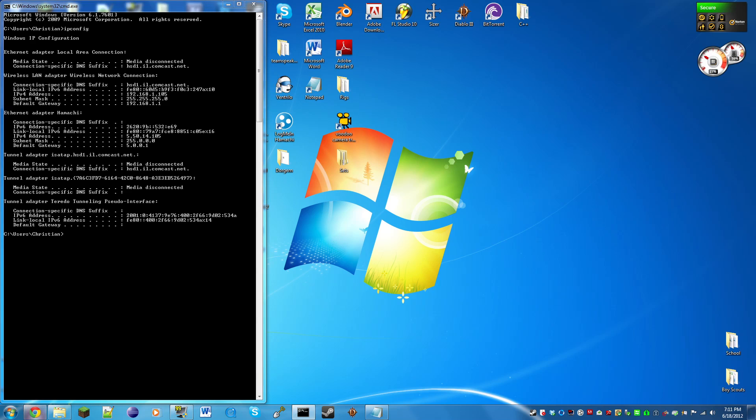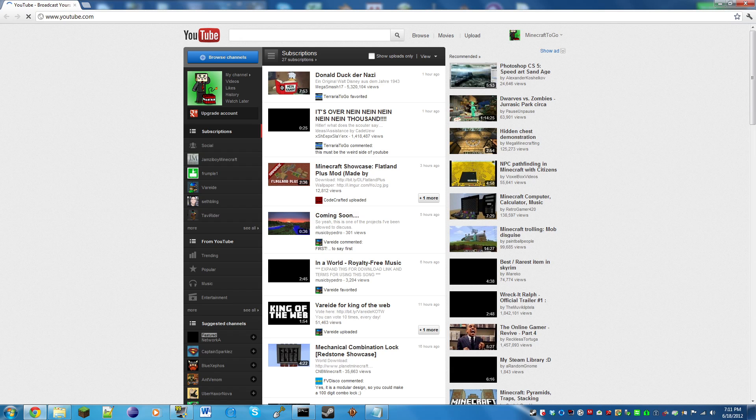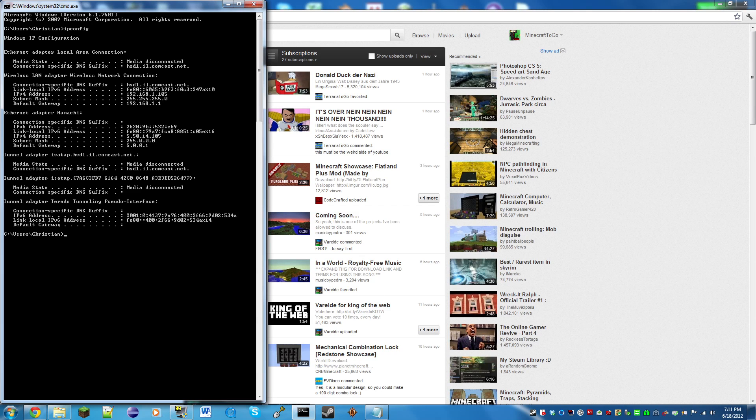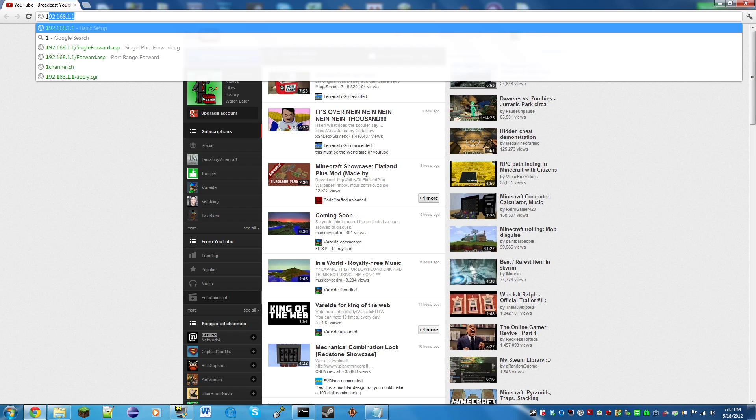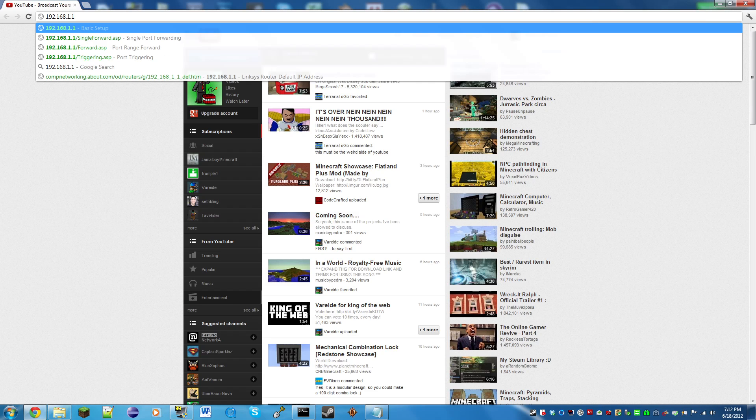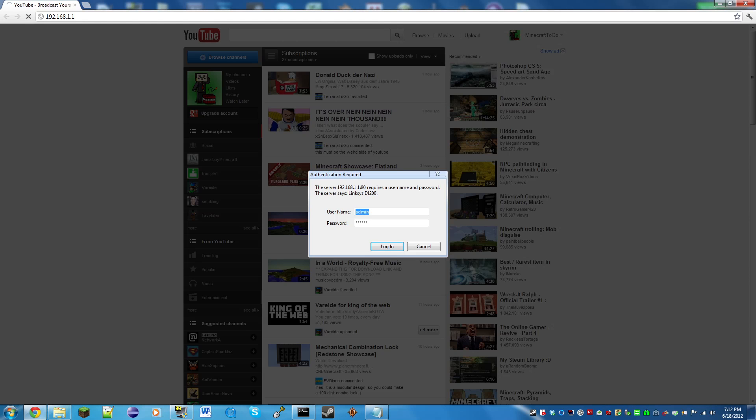Now we need to open up an internet browser of your choice, I'll be using Google Chrome. We're going to enter our default gateway, which is the last one under wireless LAN adapter wireless network connection. Mine's 192.168.1.1. Your IP address, your internal one, is going to be different for you, it may be the same as mine, but you just enter your default gateway. Here it's going to ask you for a username and password.